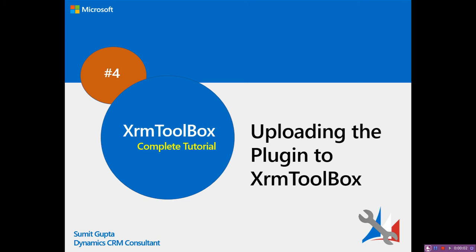Hi friends, I'm back with another tutorial about distributing plugins to XRM Toolbox. I hope you liked my previous videos where I covered information about XRM Toolbox, how to develop a plugin in XRM Toolbox.